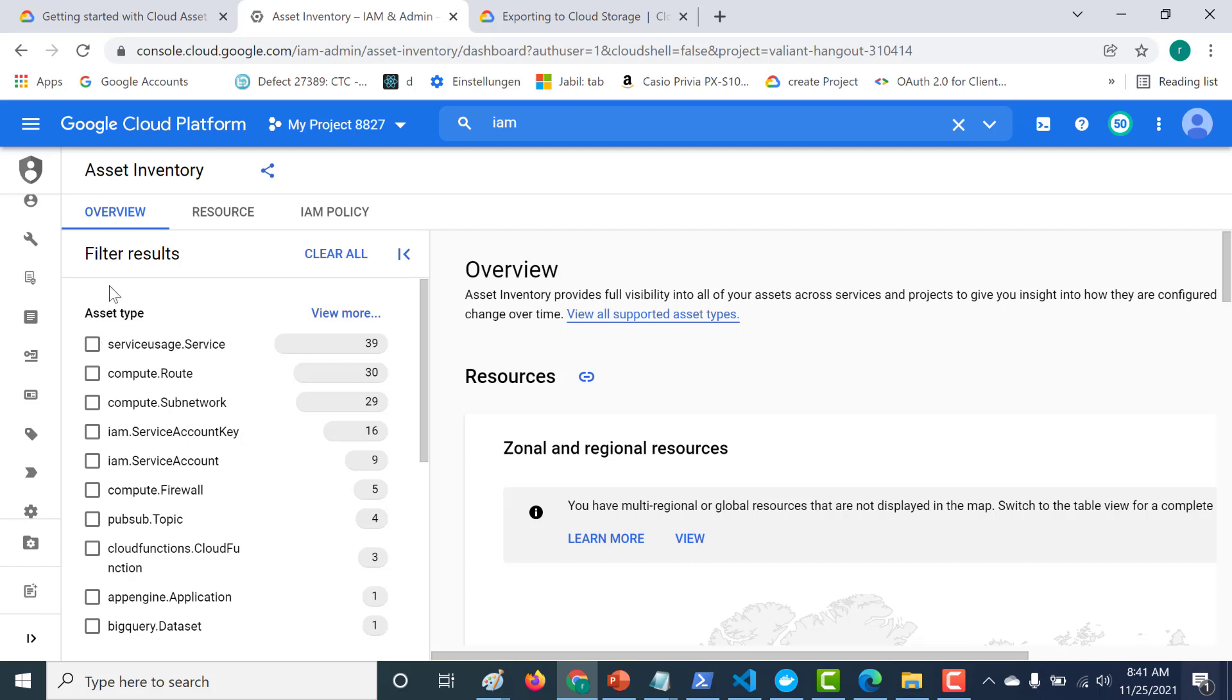Okay, so in our previous video, we had seen how you can use your asset inventory using your cloud UI console. Now, in this particular lecture, we can see how you can export this particular data to both cloud storage as well as BigQuery. In this example, I'll show you how you can export your resource information into a cloud storage bucket. So let's see how we can do that.